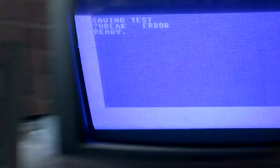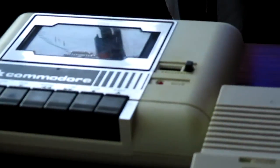And the save light on the actual tape recorder would go red.